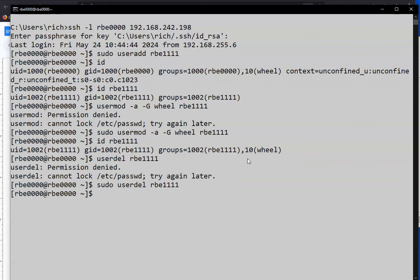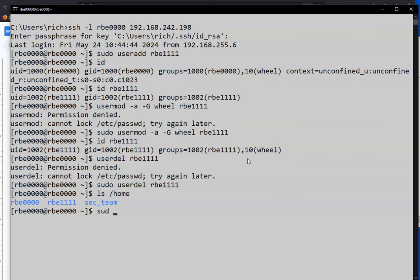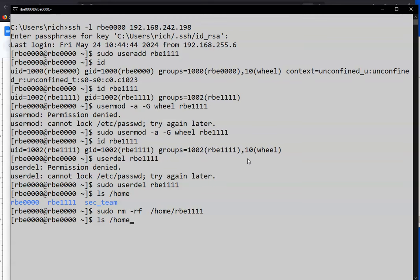The problem with deleting the user that way is the home directory is still there. So if you want to actually delete the user home directory, you need to give a different command. If you forget to delete the user's home directory, you can delete it manually. Be careful with running rm -rf as root, because you can really mess things up if you don't specify the right argument. So now that directory's gone.